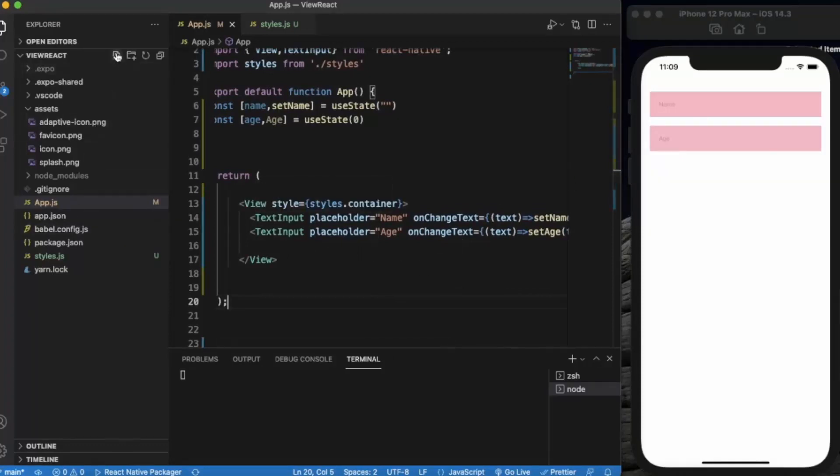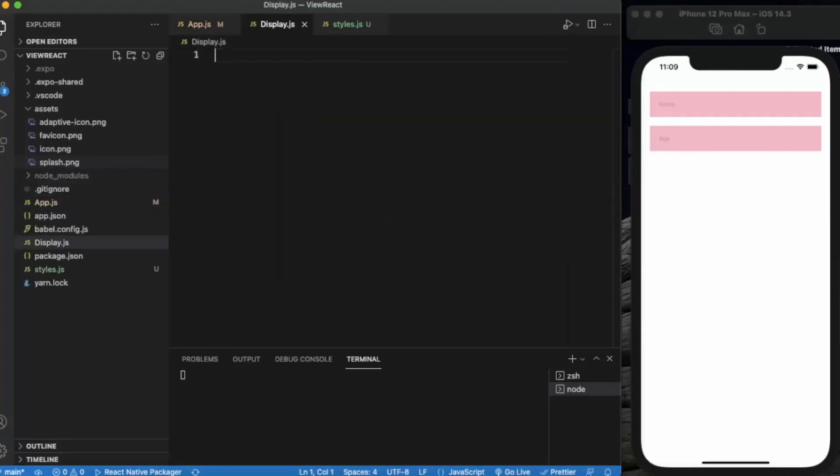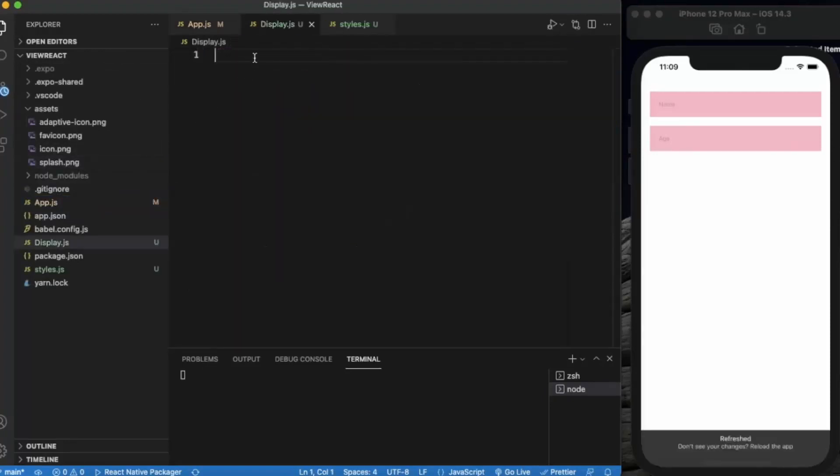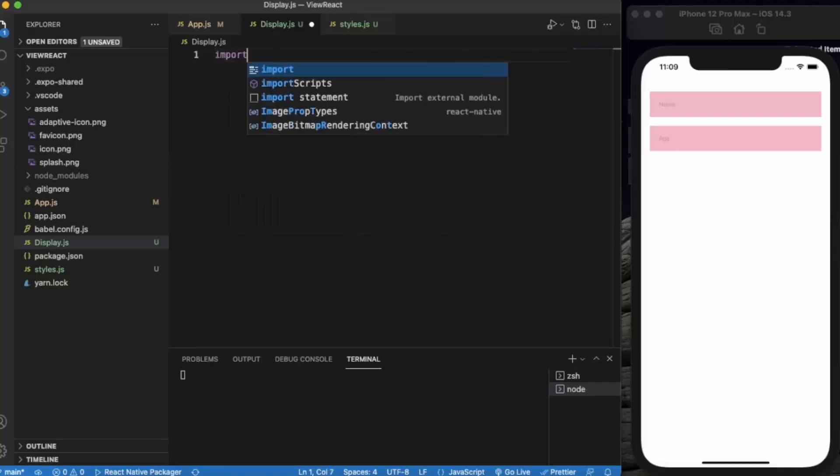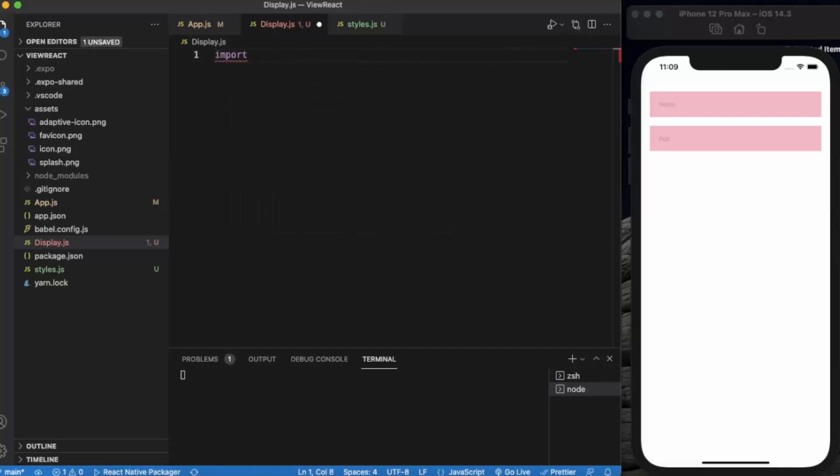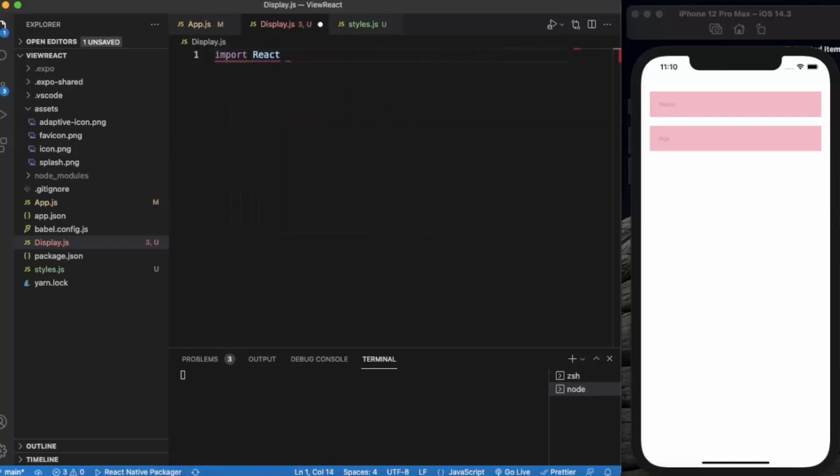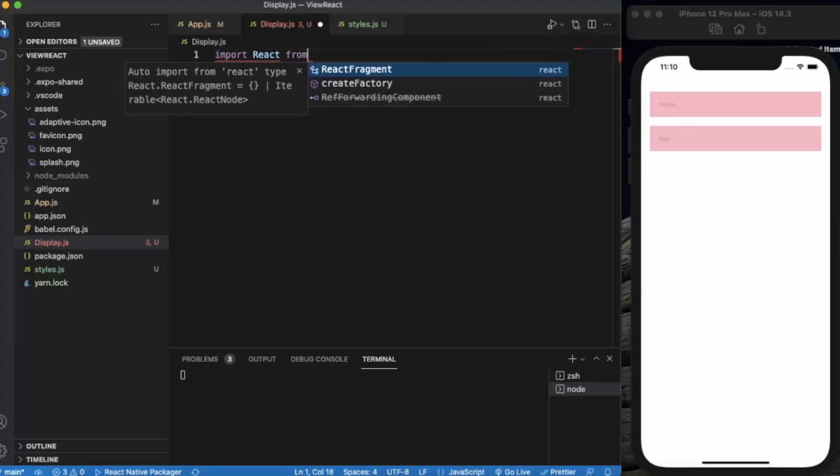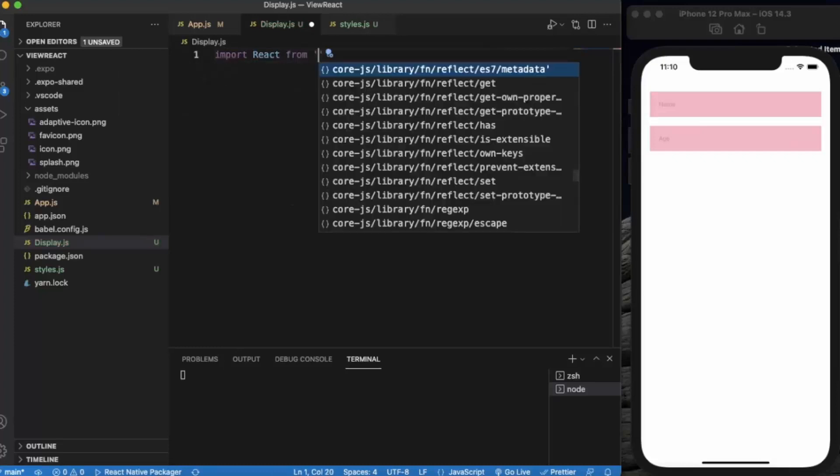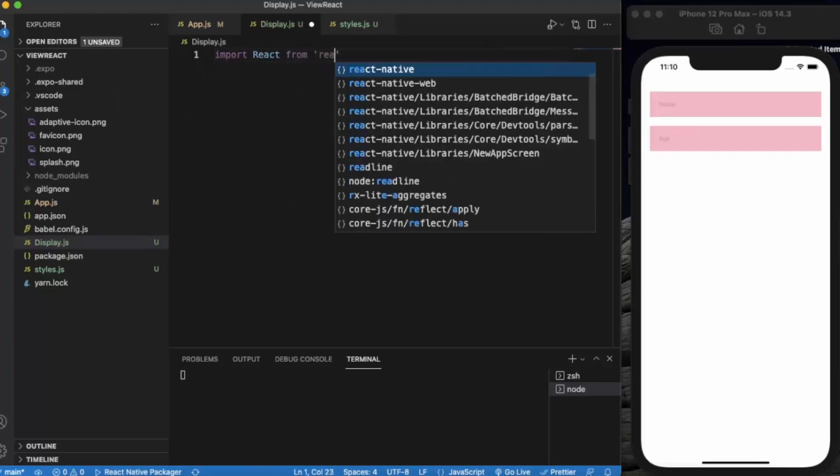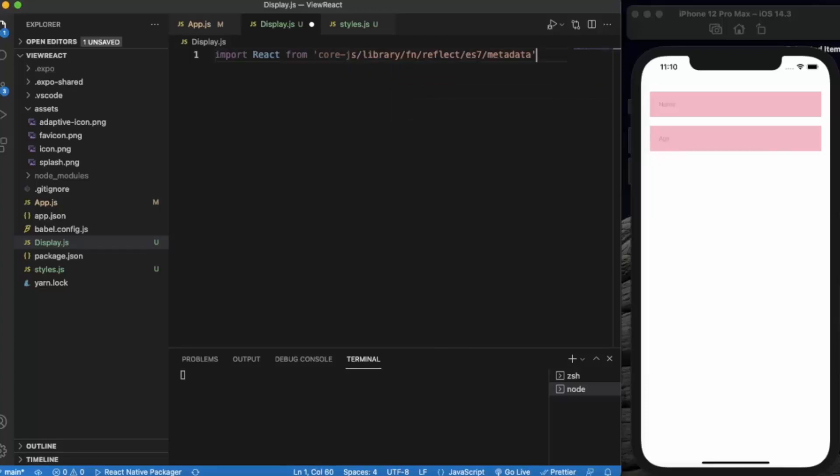Now let's create another component. Let me name it Display.js. Here we need to write import statements. First, import React from 'react'.